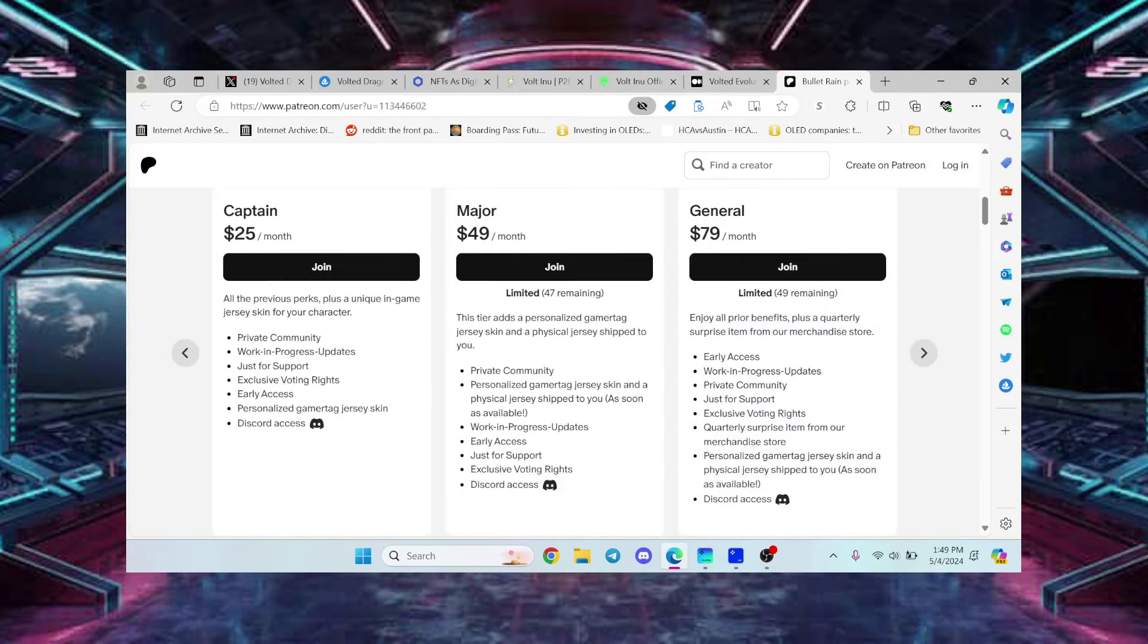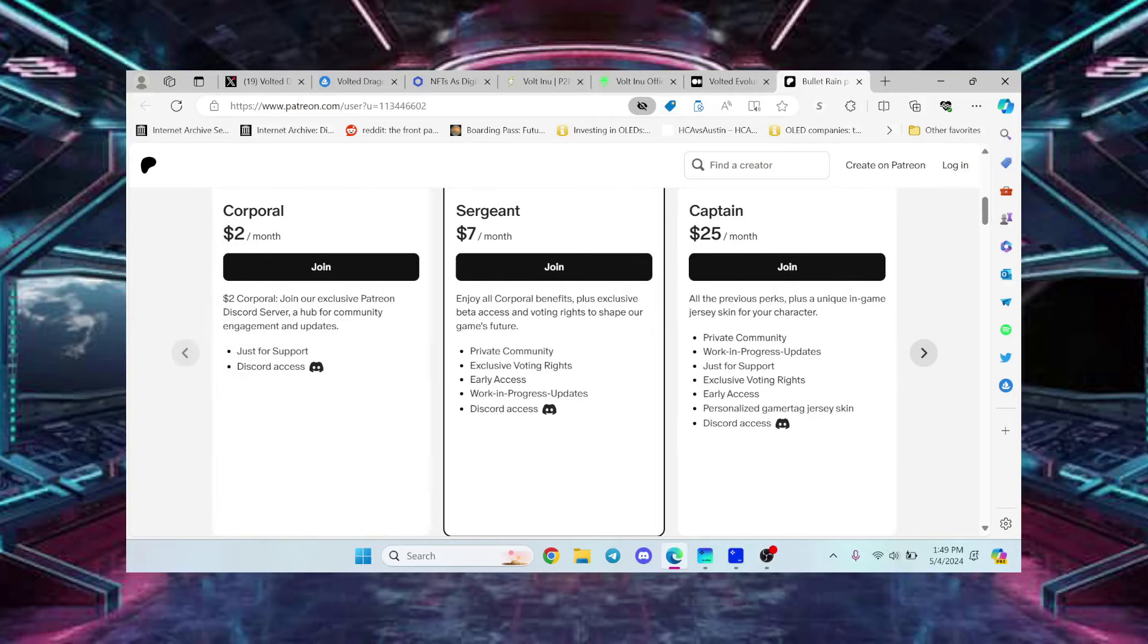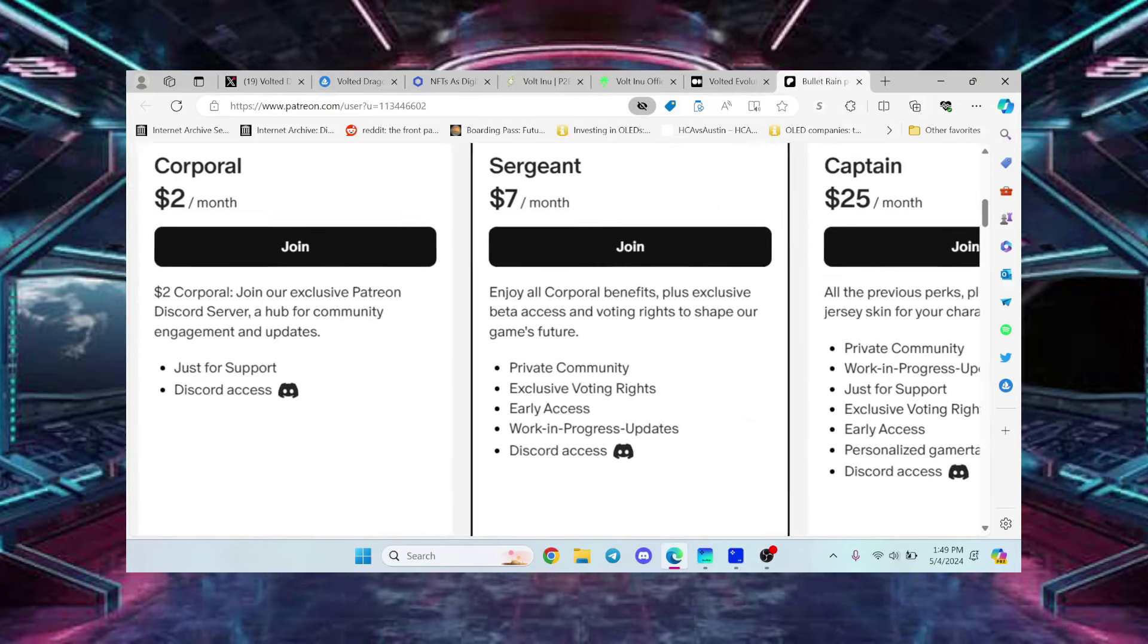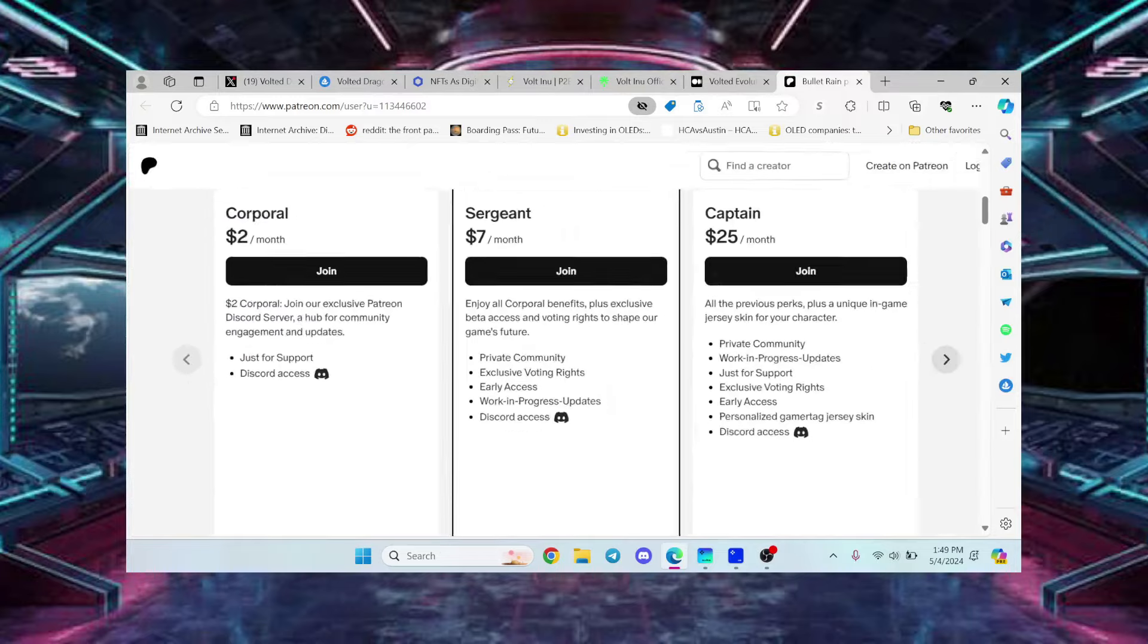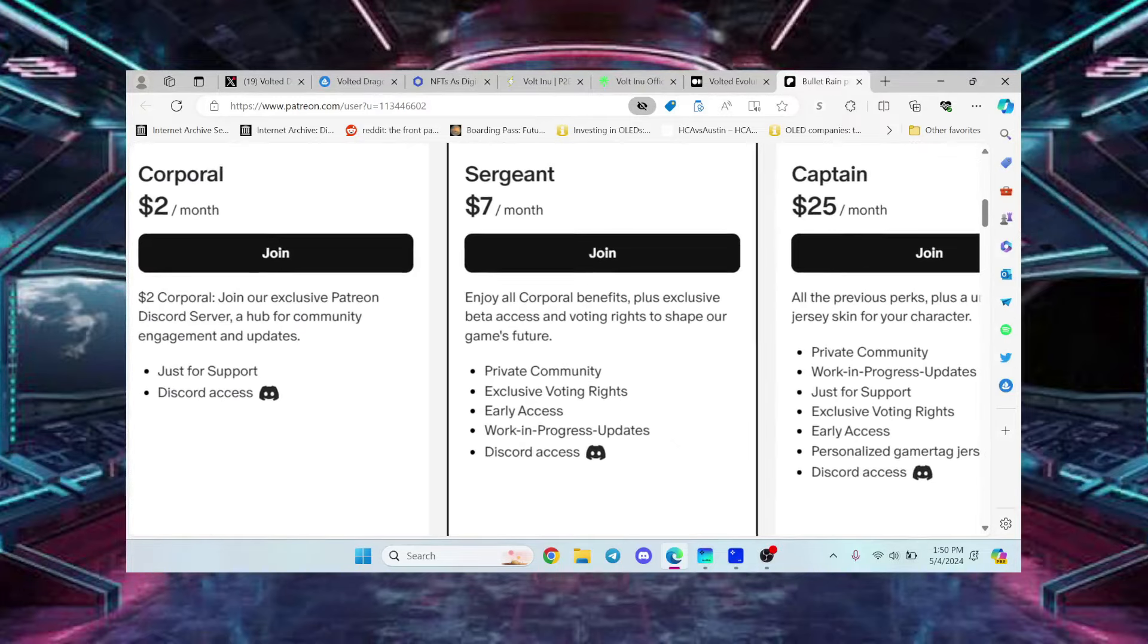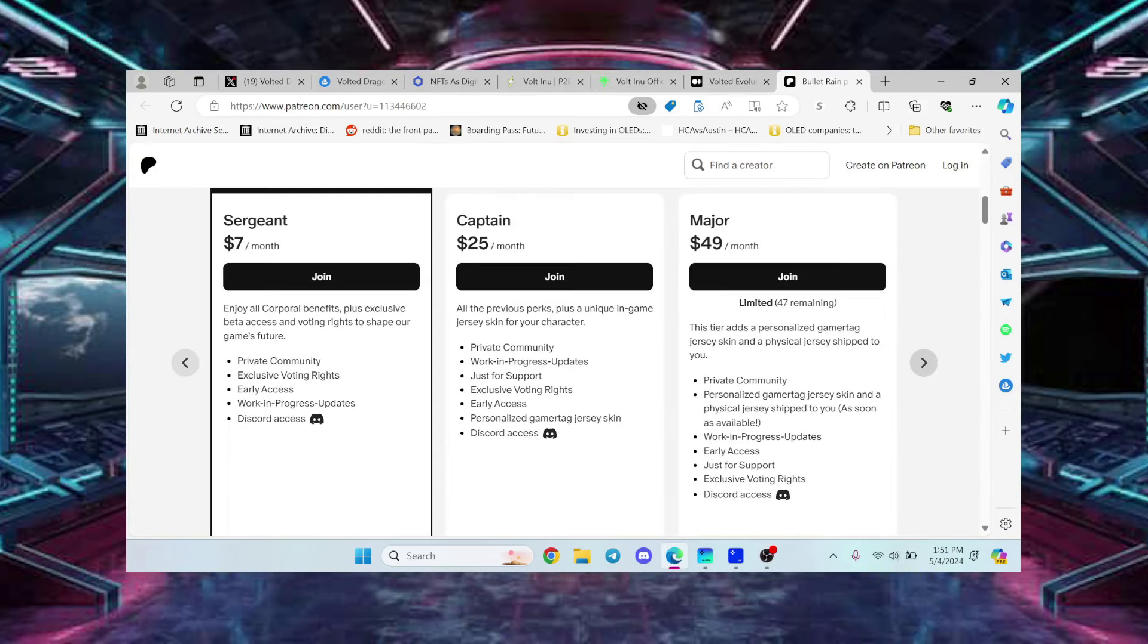This is what it's going to look like. It's going to say it right here: Choose Your Membership. Early access, exclusive voting rights, private community Discord access, and they also have other tiers available with really cool perks.